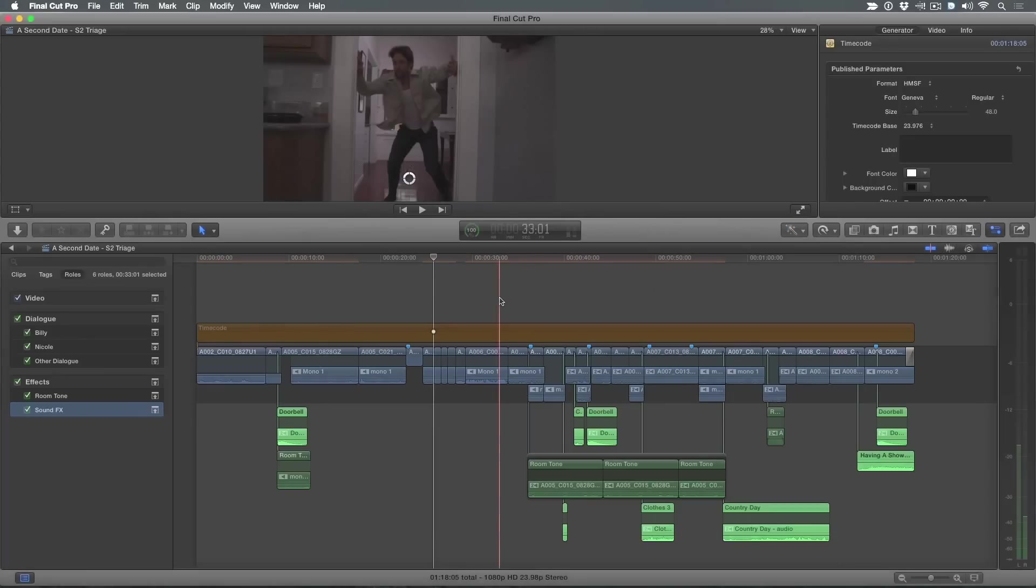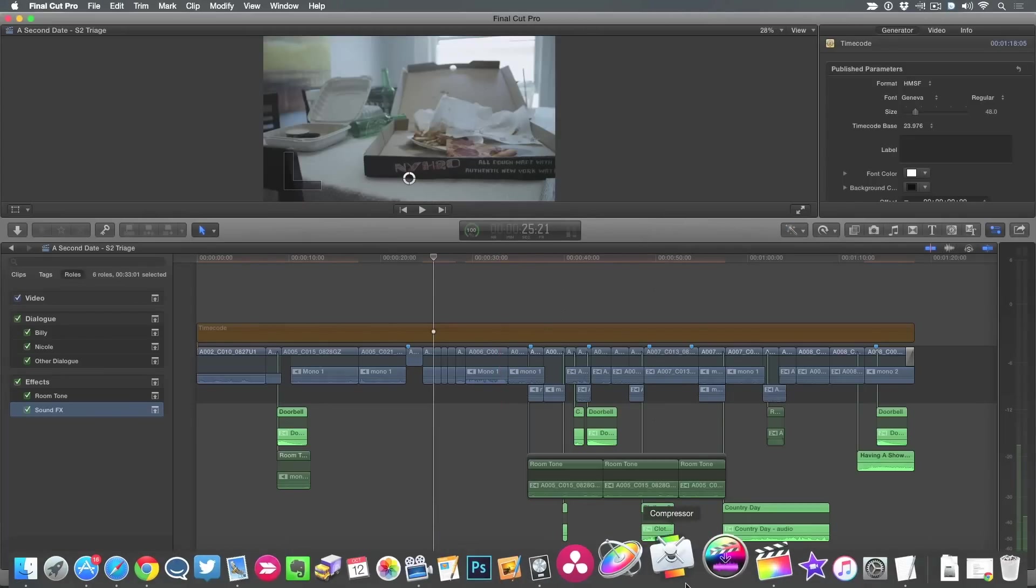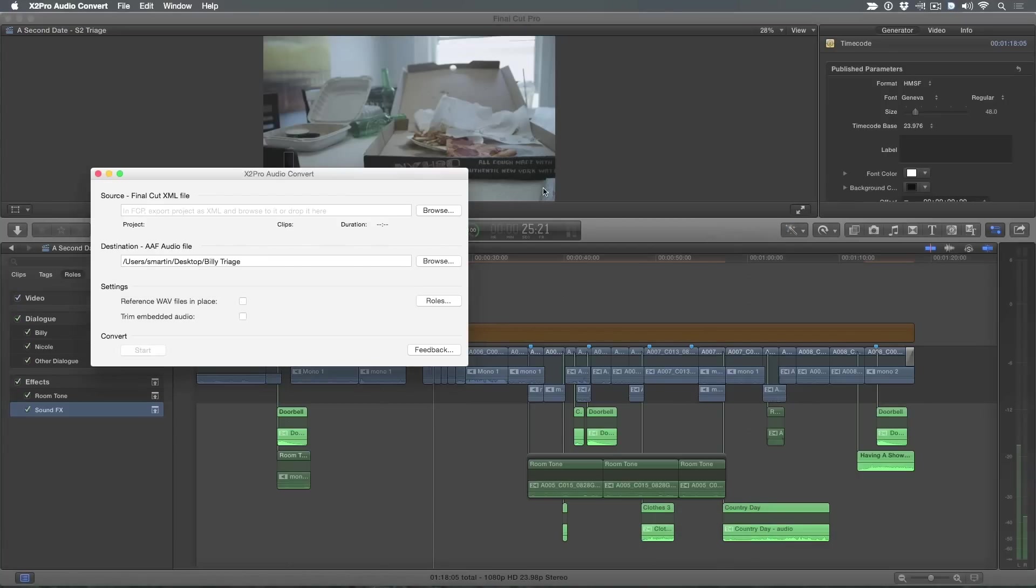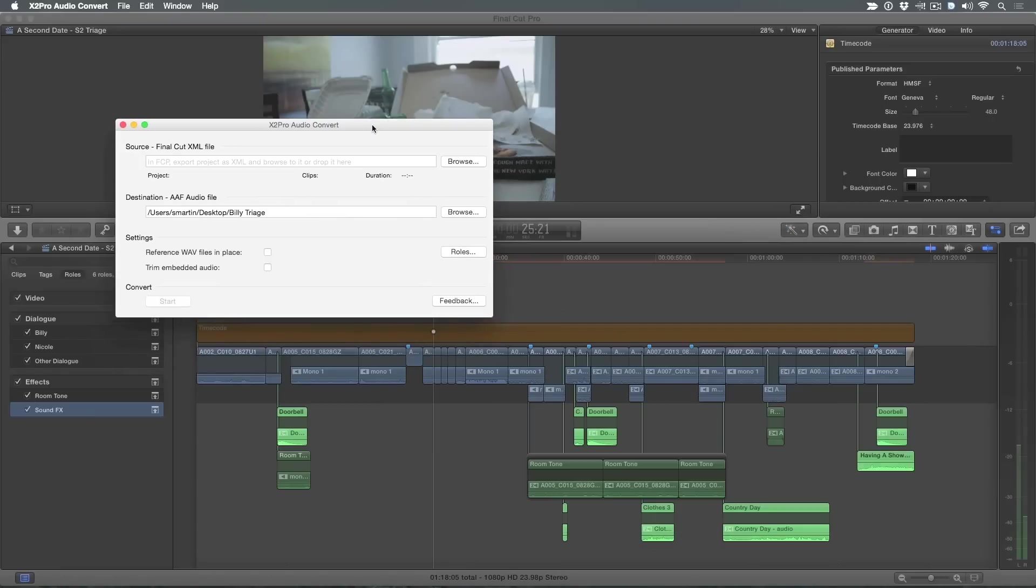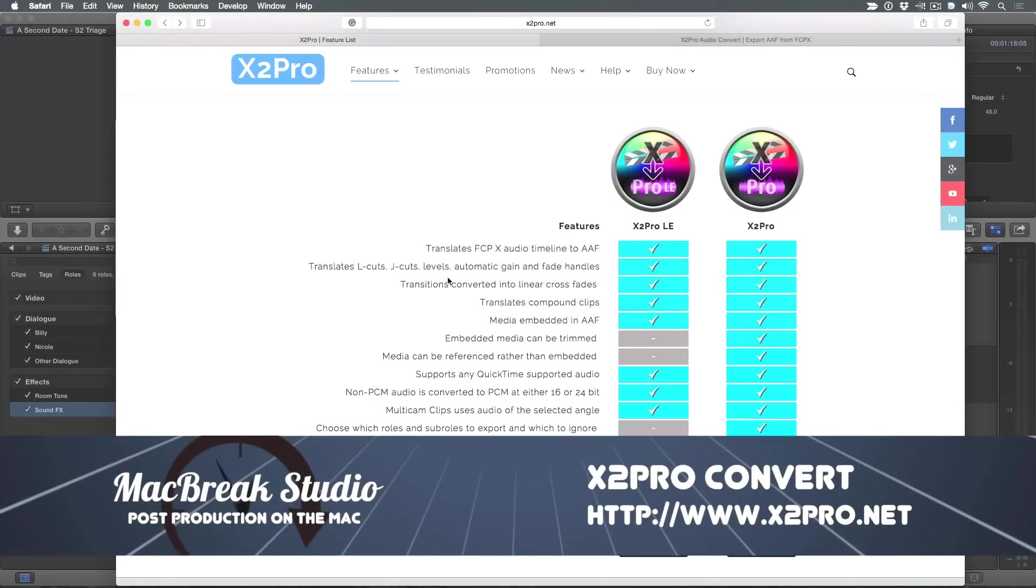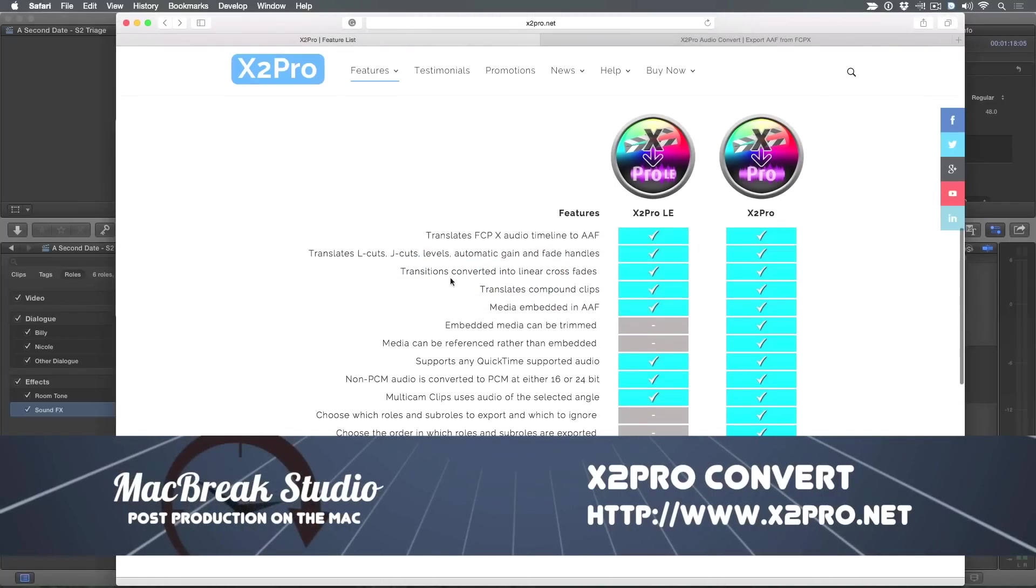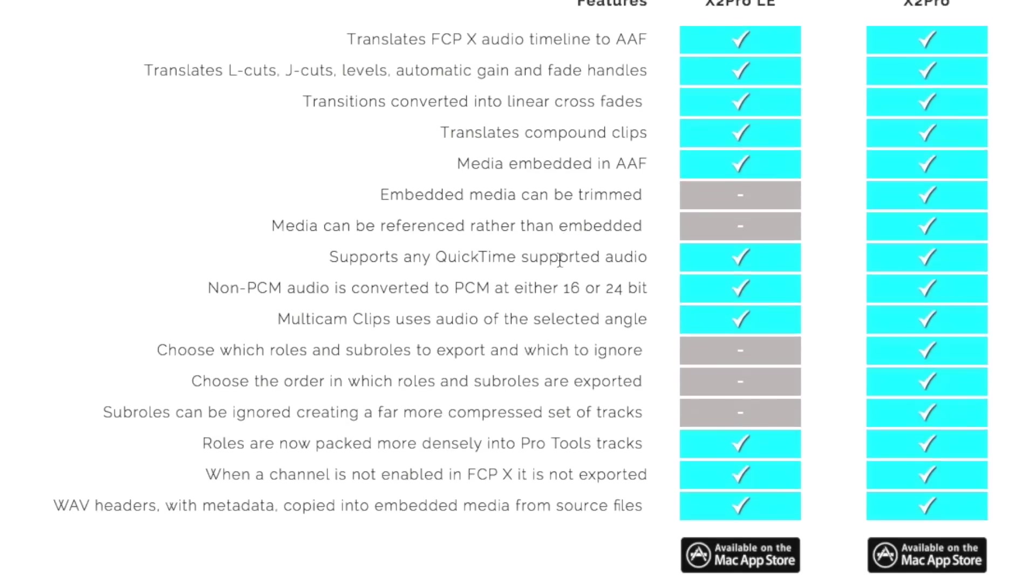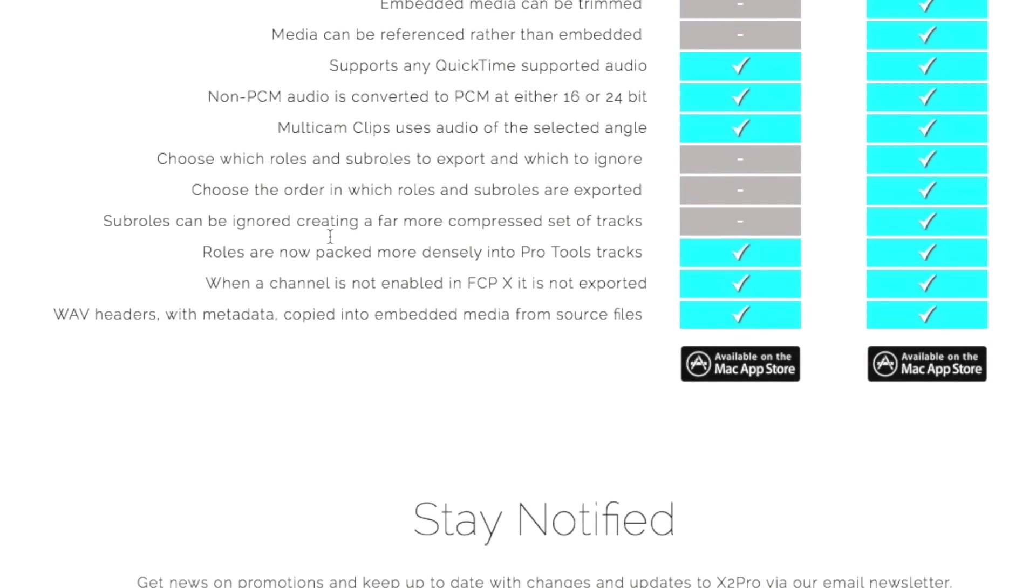I've already exported the XML, so I'm not going to have to do it again. But I am going to use this third-party piece of software called X2 Pro Audio Convert. This software is pretty amazing. And there's two versions of it on the App Store. There is an LE version and a pro version. There are certain things that the pro version offers that the LE doesn't, and you need to be aware of. I'm on their site here, and they give you a little matrix. This is important. Embedded media can be trimmed. You've got to be able to trim the media. Media can be referenced rather than embedded. So in other words, you can have an external media folder and you can point to that. Well, you can't do that in the LE version.